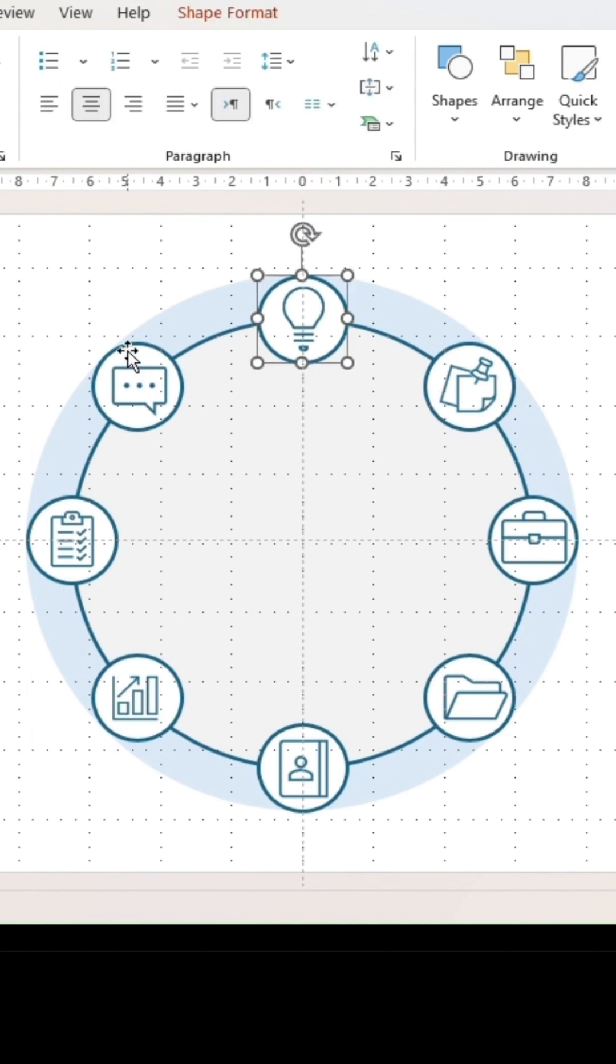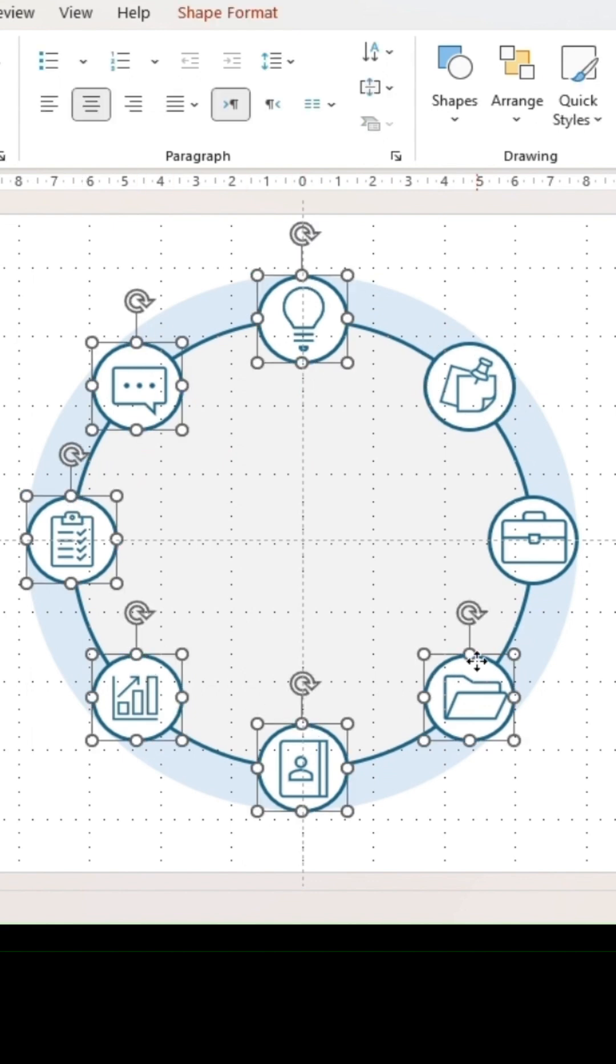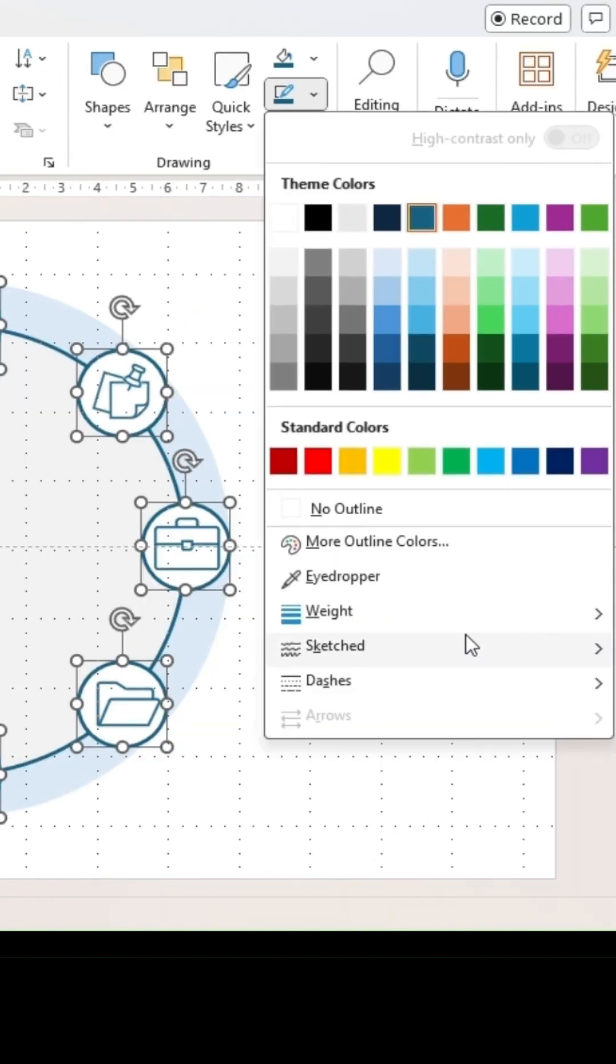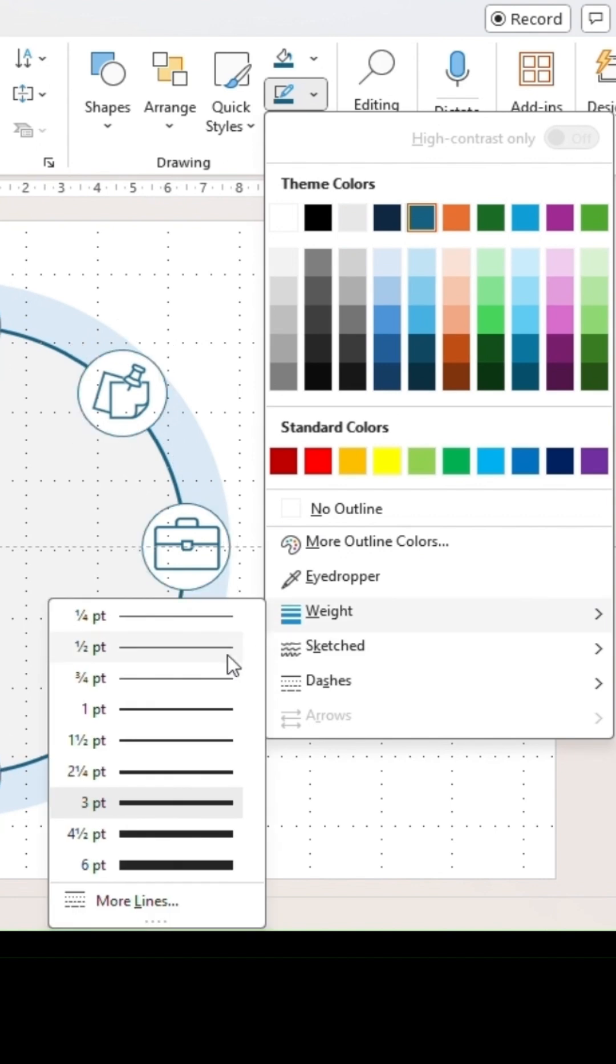For a lighter look on your final graphic, click on all circles and adjust the thickness of their outlines.